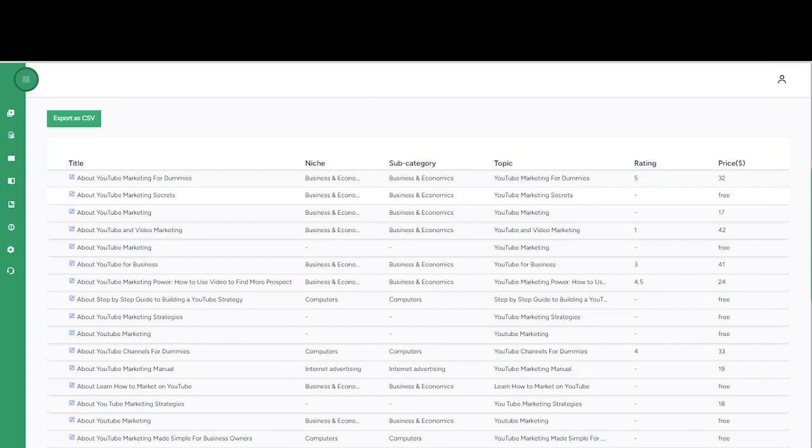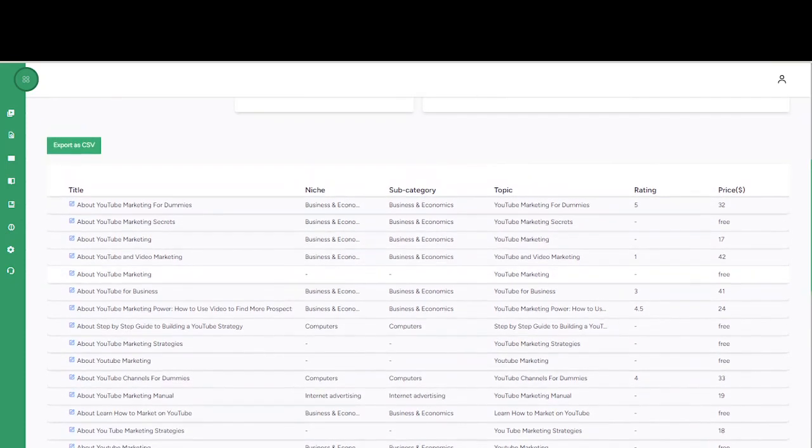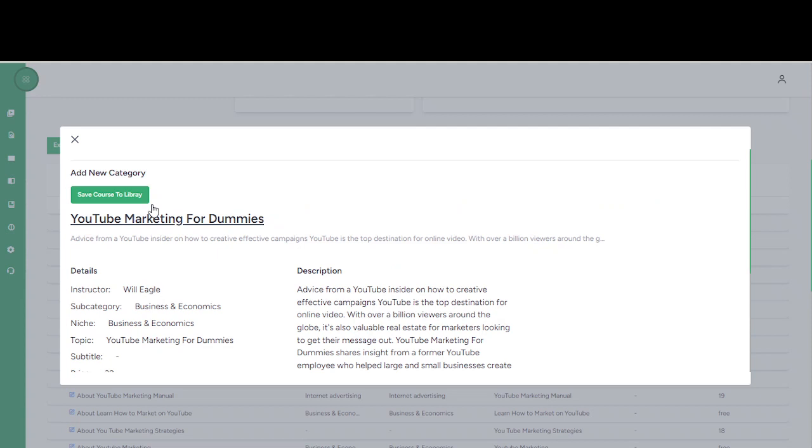Now you can also expand each of these courses to see more details on these courses. You can see right here, and you can also go to this particular book.